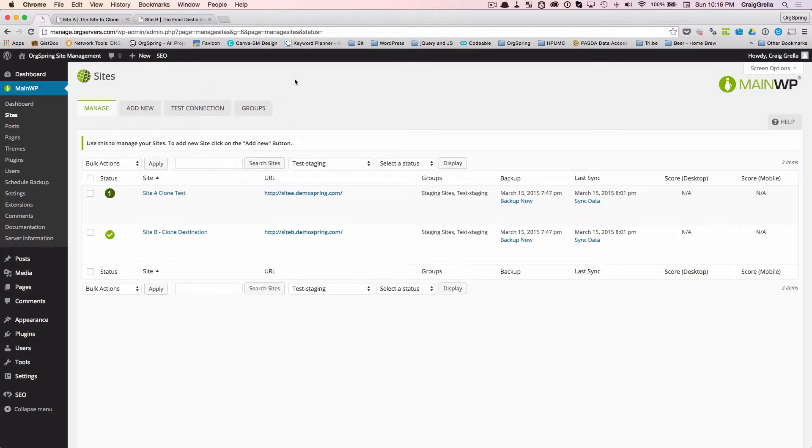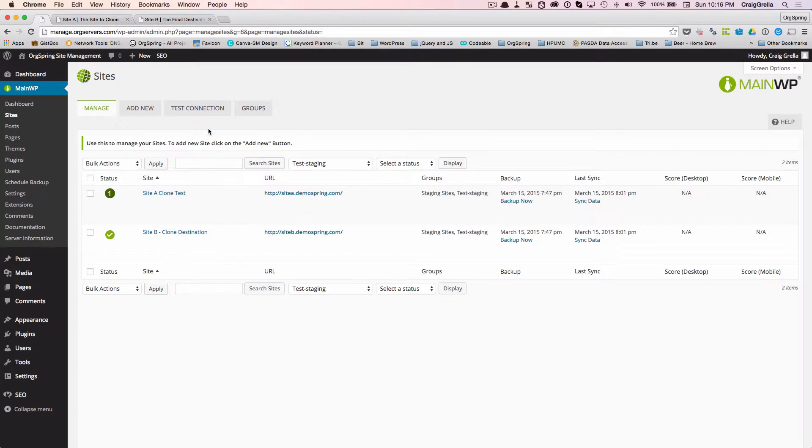You'll see here in the background I'm in my MainWP Management Console, and I have both sites here listed already. When we're talking about cloning, we're talking about two sites.